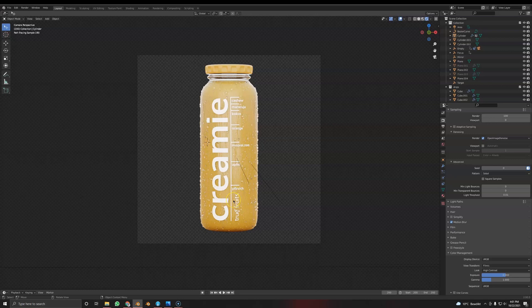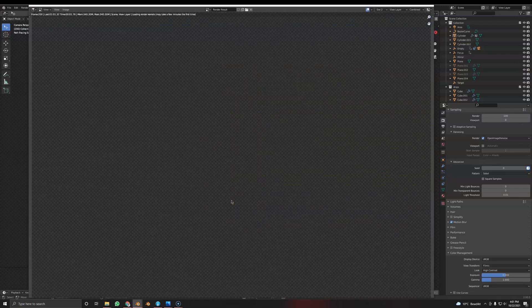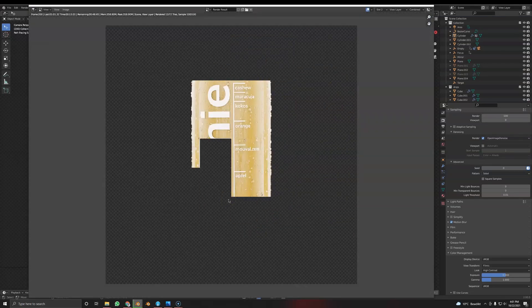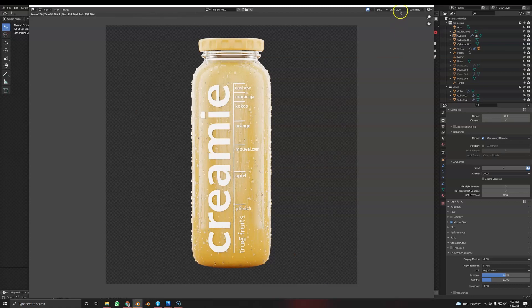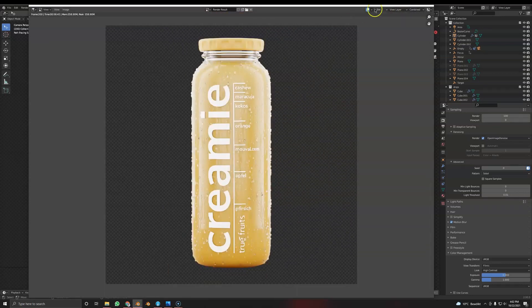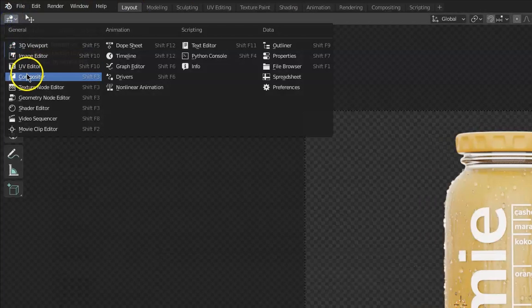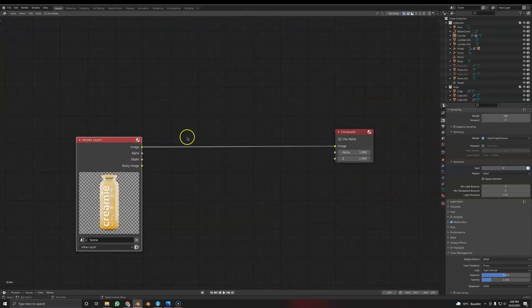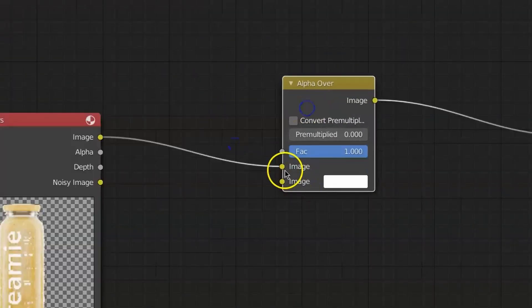There's going to be one issue you will encounter, and that's creating a white background. So I'm going to render this real quick to show you what the issue is. Now the render is finished. It has a transparent background. We're going to hop into the compositor and use an alpha over node.